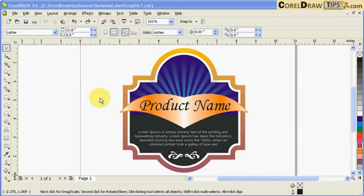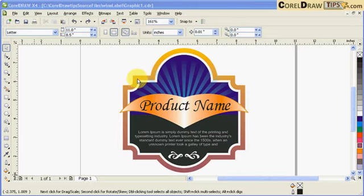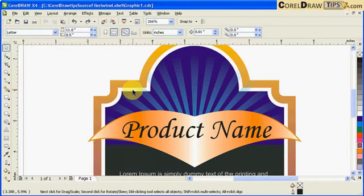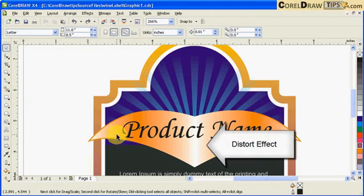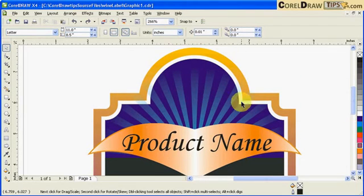In this tutorial I will show you how to create labels in CorelDRAW X4. Our objective is to create a label that is a combination of effects — for example, we're going to use interactive contour, and this shape here — the original shape was an ellipse and I used distort to make this kind of shape. We're also going to use some transparency over in the background.